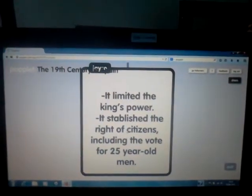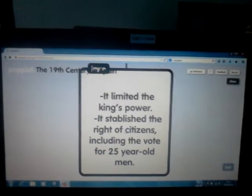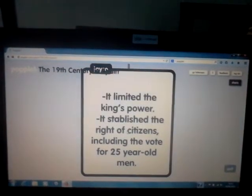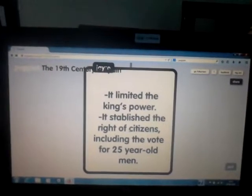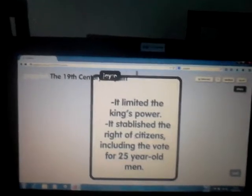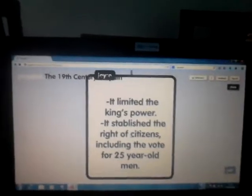It limited the king's power. It established the rights of citizens, including the vote for 25-year-old men.